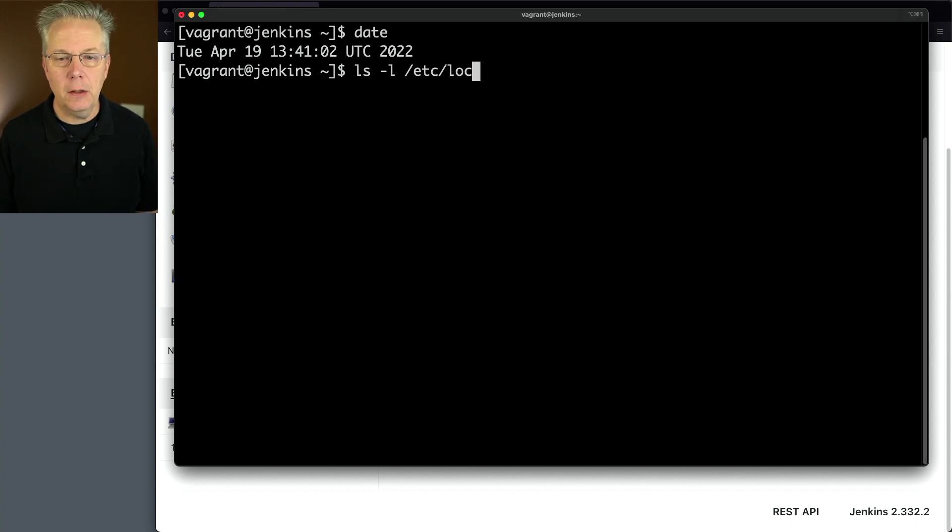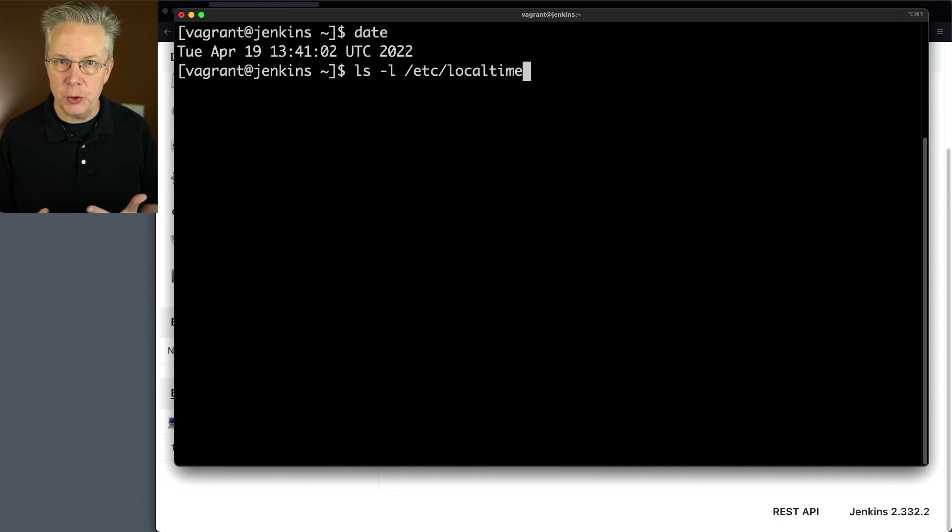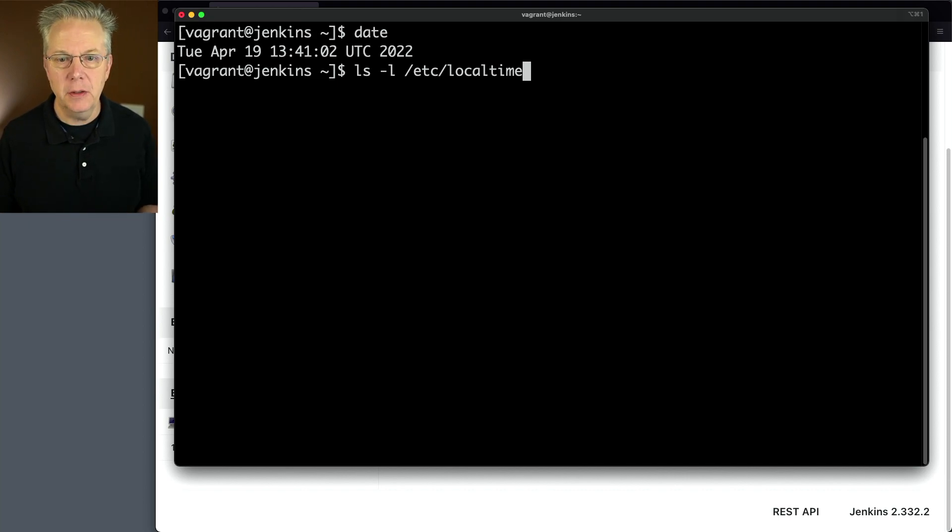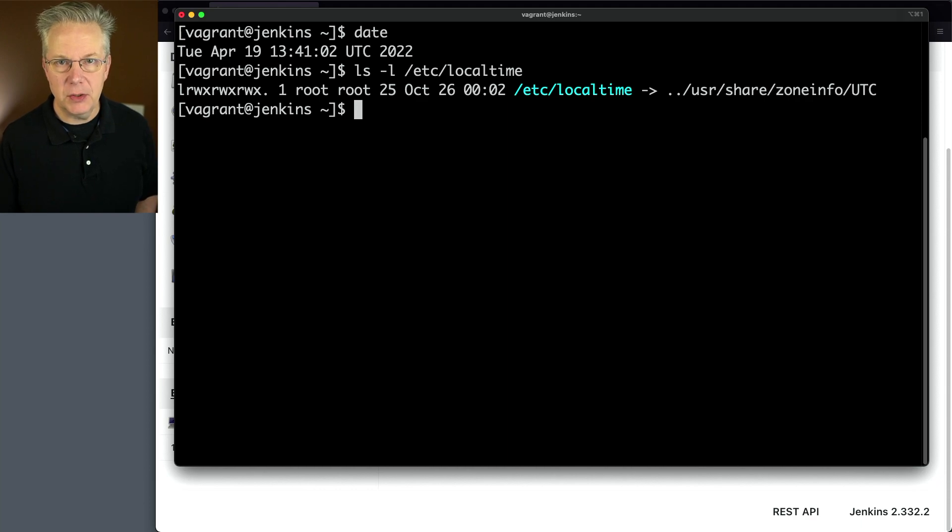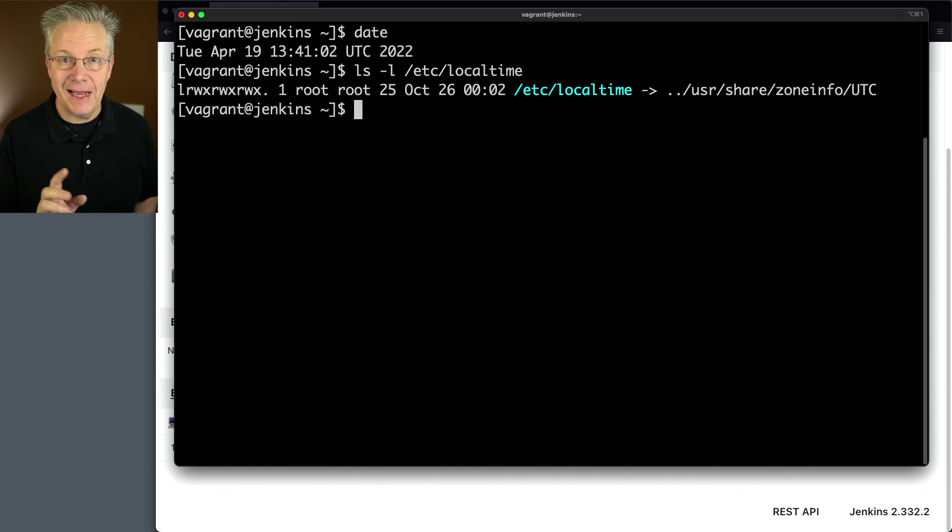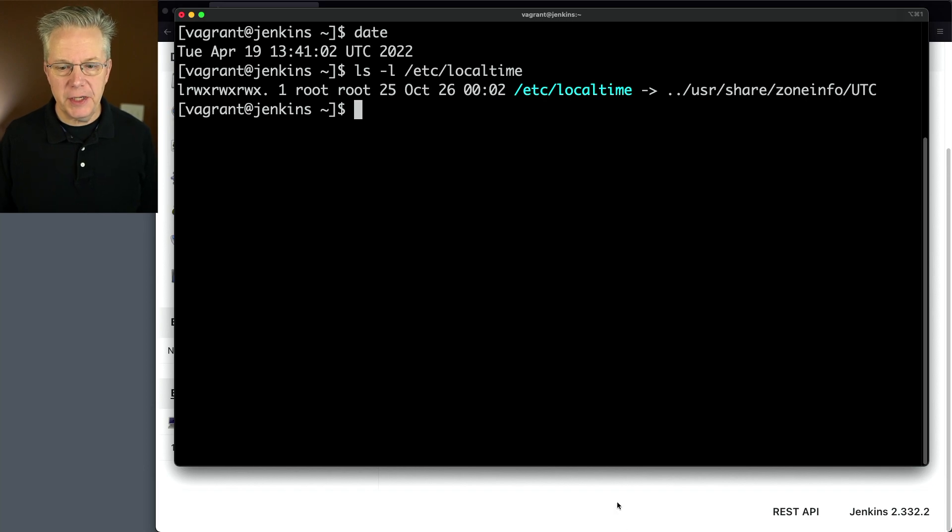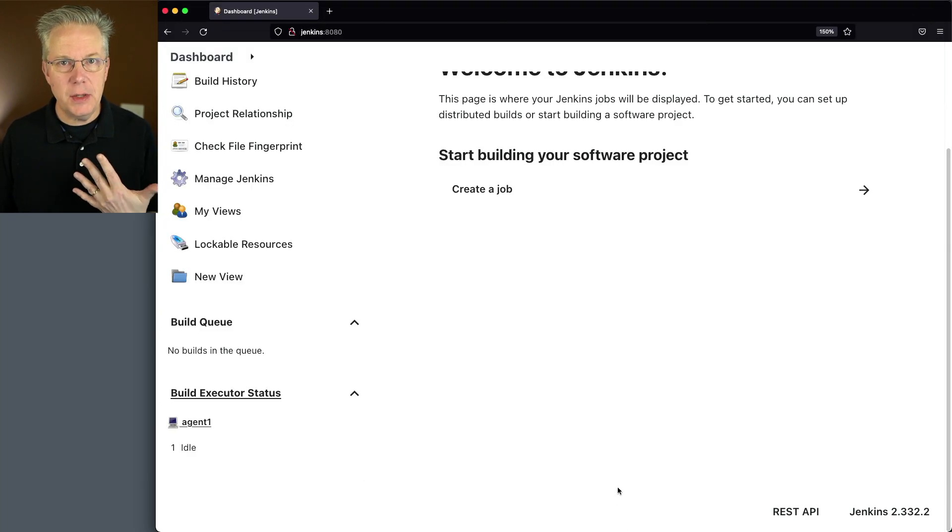Or the other way is I can take a look at /etc/localtime. Now I'm on CentOS so it might be different on your distribution, but you can see here that /etc/localtime is pointing at UTC. So I can either run date or I can take a look at /etc/localtime.